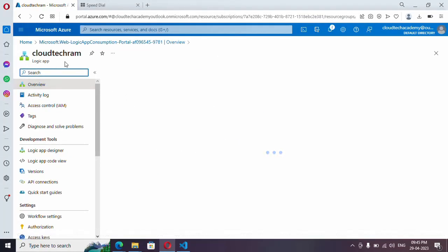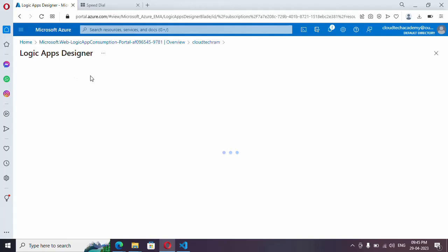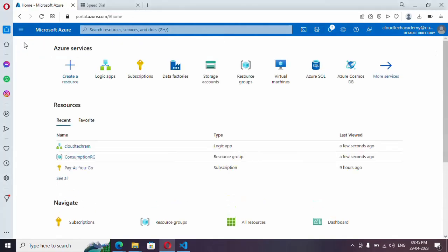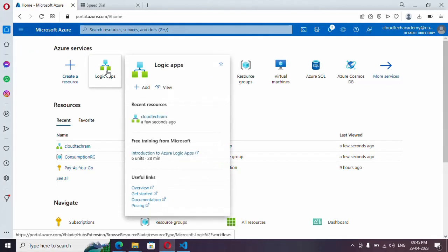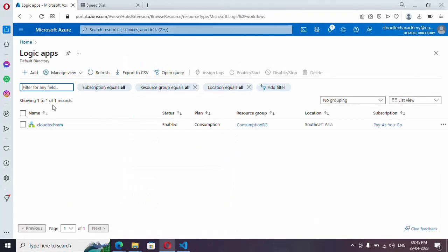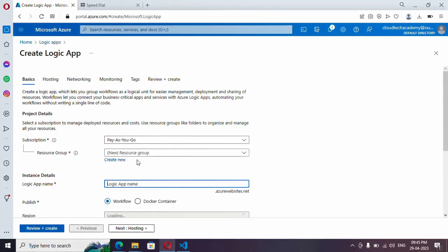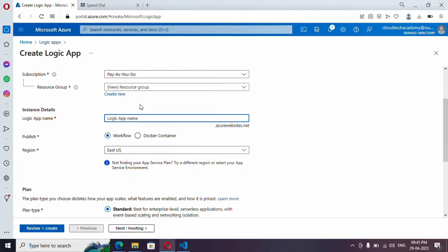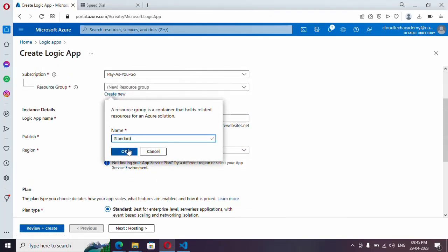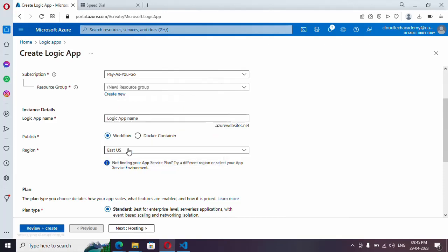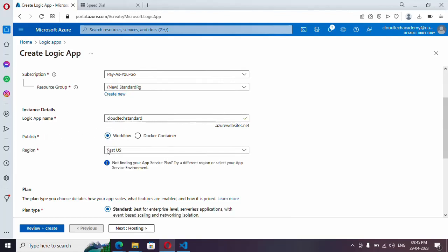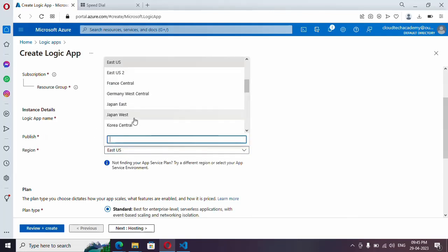Now we have created one logic app with the Consumption plan. Let me create one more logic app with the Standard plan. Go to Logic App, click New, select Standard, create a new resource group, leave the publish option as Workflow, and select your region.